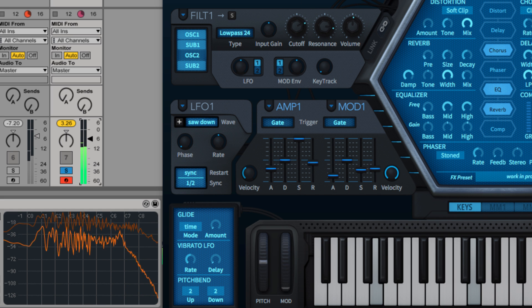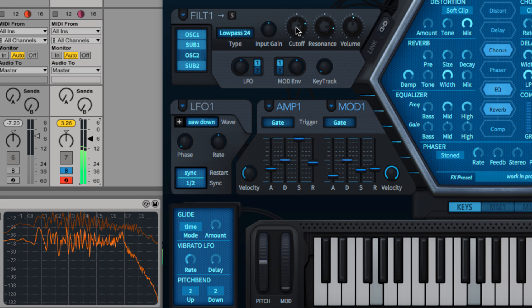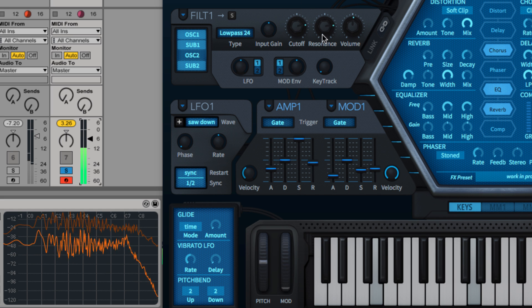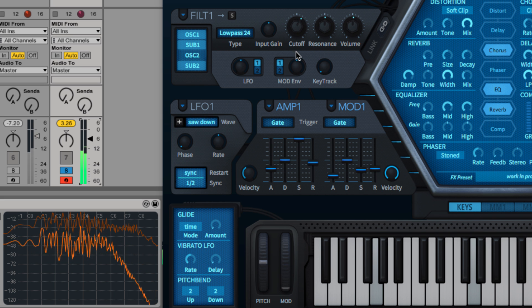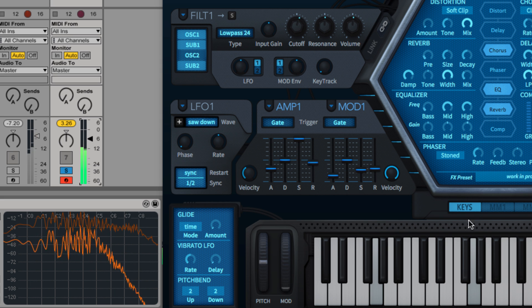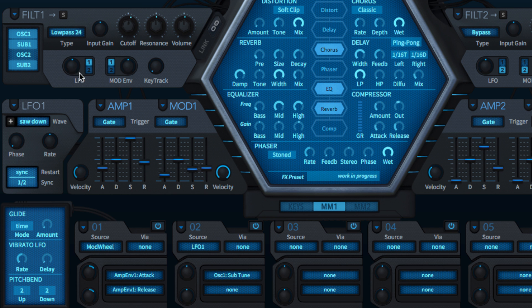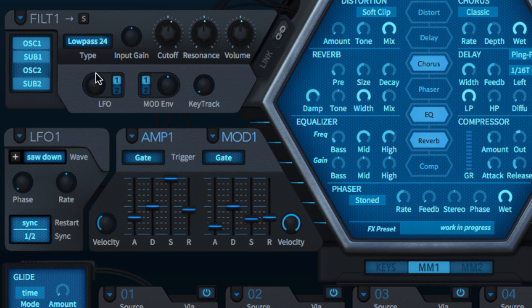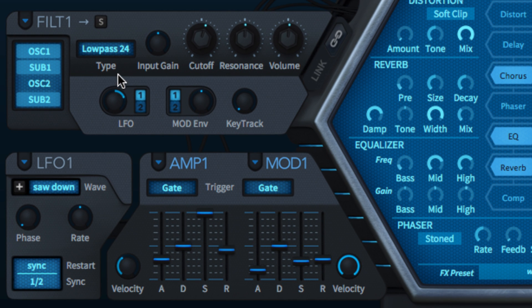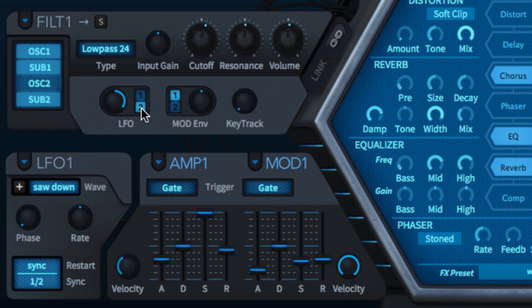Hive features a full-on modulation system with which any modulation source can be assigned to any of the synth's controls, but independently of that, both filters are hardwired to the LFOs and mod envelopes for quick and easy cut-off frequency modulation. The one and two buttons determine which of the two LFOs and envelopes are brought to bear, with the bipolar depth knobs setting the amount of modulation applied from each.